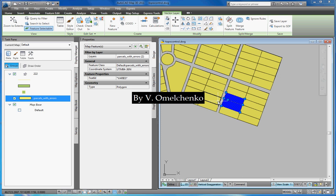And I hope you've got convinced that AutoCAD Map 3D is very successful in performing such a task. Thank you for your attention.